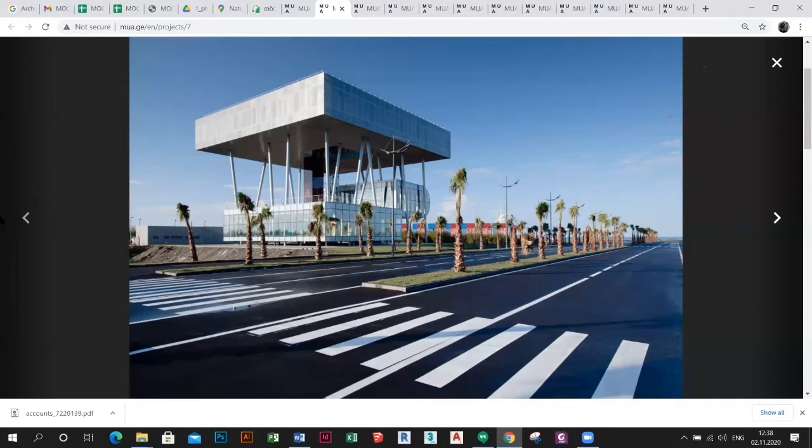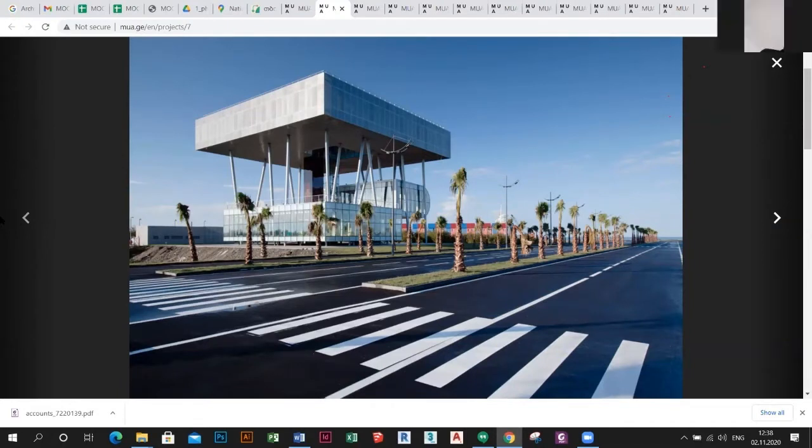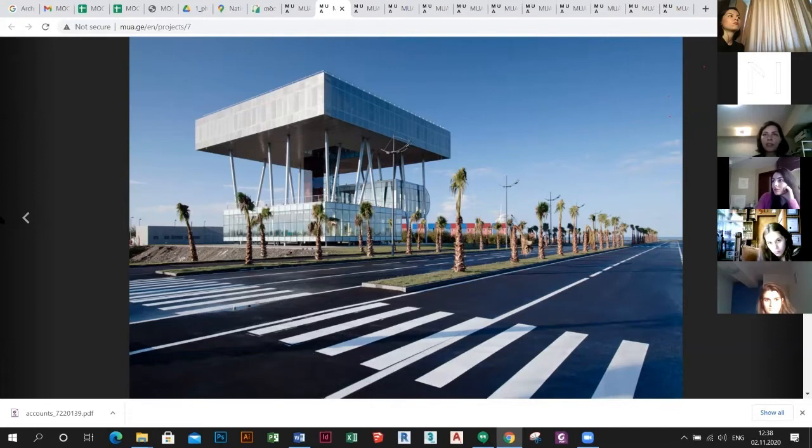This was the municipal building built in Lasica in 2012. Lasica is the city located on the coast of the Black Sea. The idea of this project was to make a building as a sculpture which was made of one material.